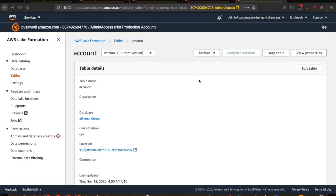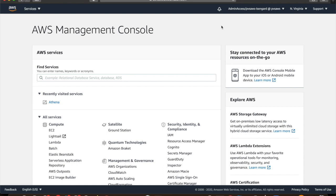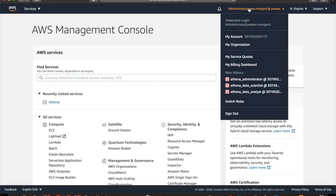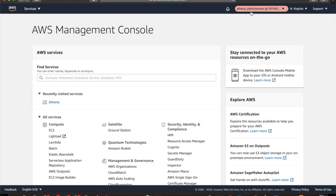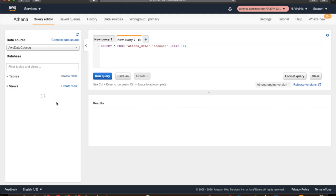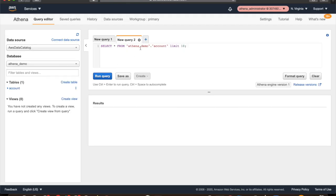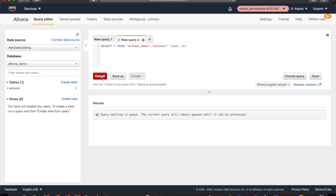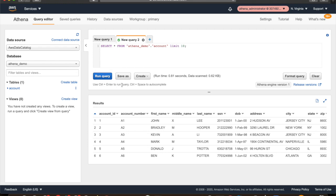Now that all the entitlements are granted, we will validate them by logging in as each individual role and querying the data through Amazon Athena. Let me log in and switch the role to Athena Administrator. This is the Athena Demo Database and the table name is account. Let's query the data. Since the administrator has access to the entire table, you can see all the attributes in the result set.